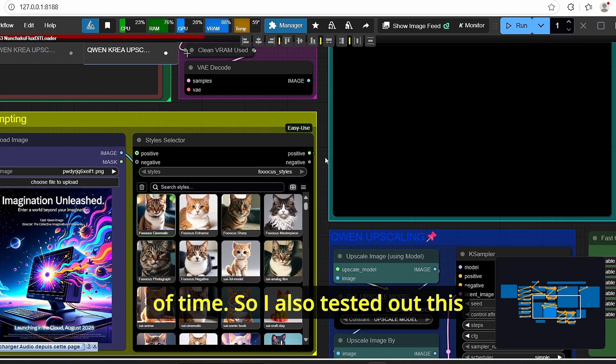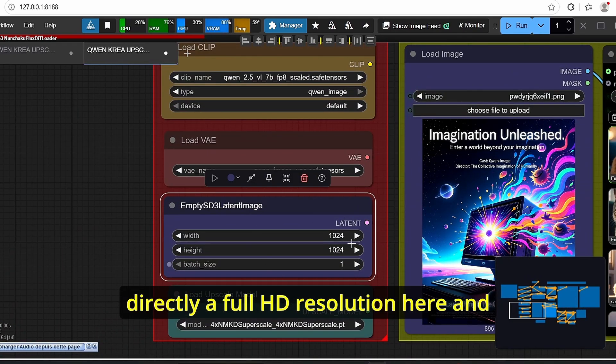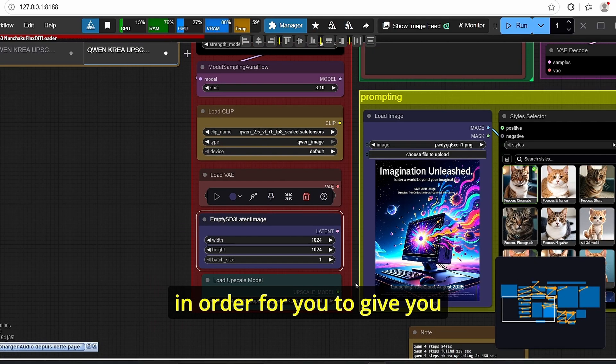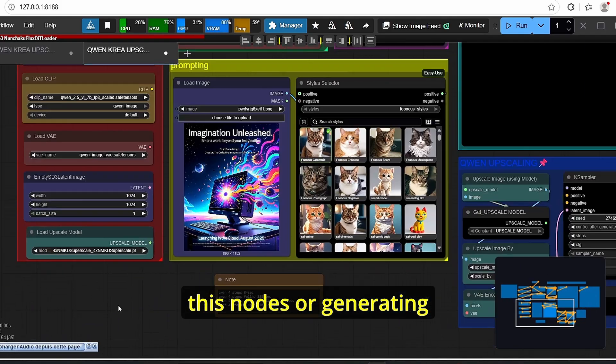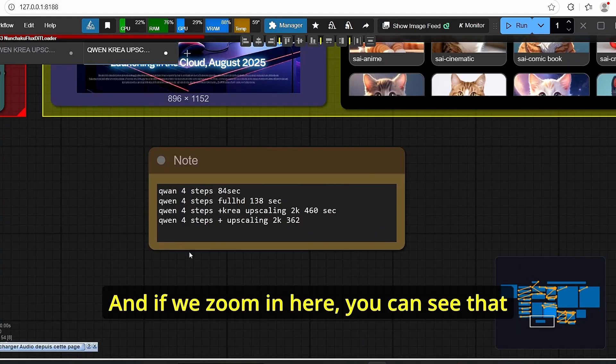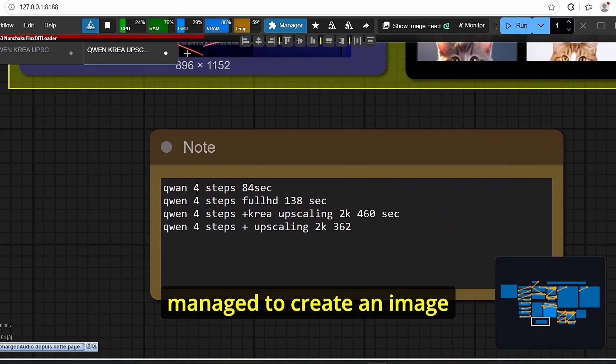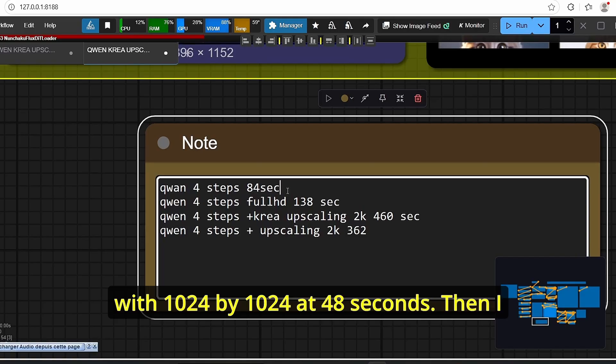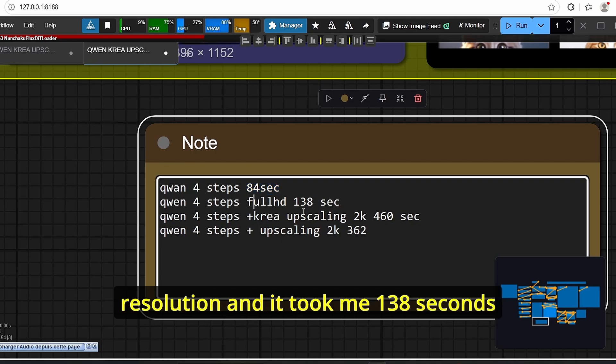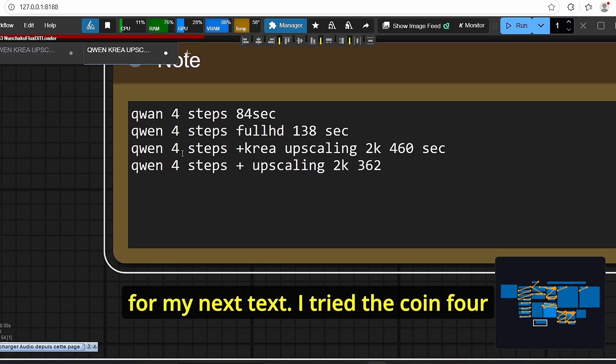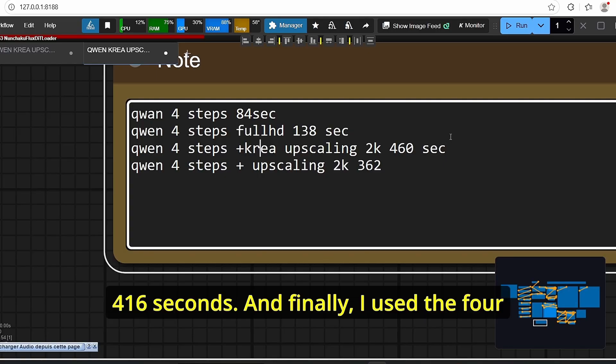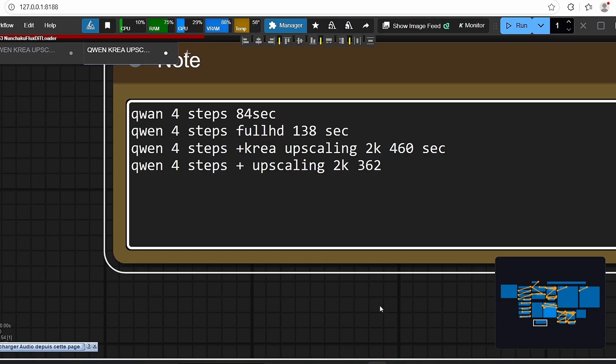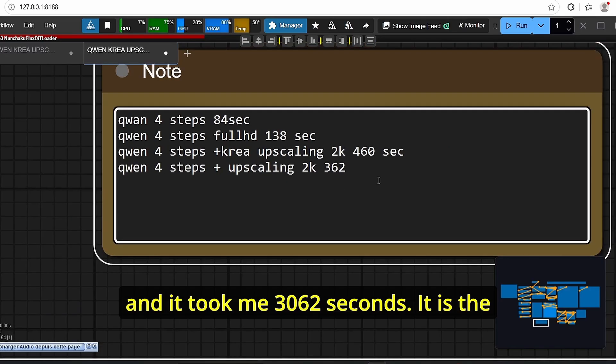So I also tested out this workflow by generating directly a full HD resolution here and compare the generation time in order for you to give you the difference between upscaling using these nodes or generating directly a full HD resolution. And if we zoom in here you can see that using this workflow I managed to create an image with the 1024 by 1024 at 48 seconds. Then I did a test at full HD resolution and it took me 138 seconds. For my next text I tried the Qwen four steps with Krea upscaling into 2K and it took me 416 seconds. And finally I used the four steps with upscaling using the Qwen four steps model 2 and it took me 362 seconds.